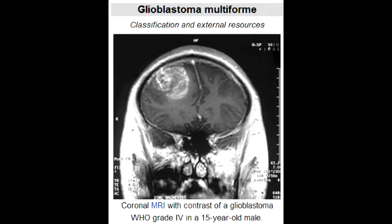What immunohistochemical stain is used to stain astrocytes? Gliofibrillary acidic protein (GFAP) is used to stain astrocytes.